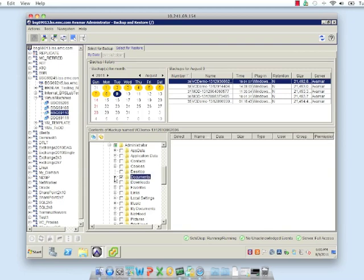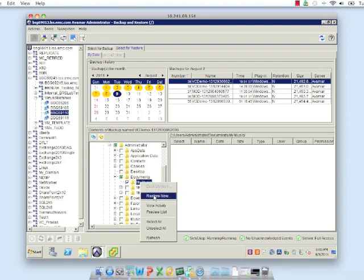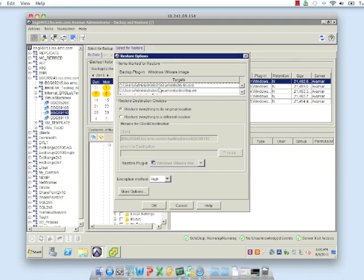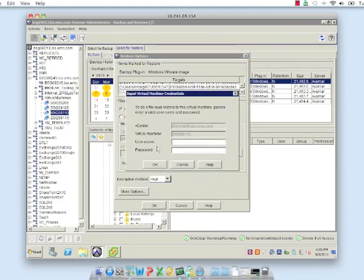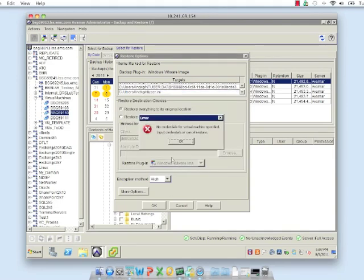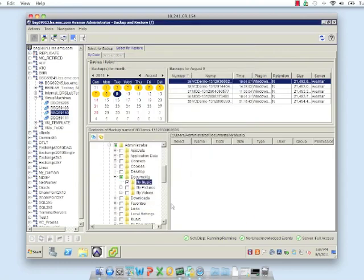It's as simple as selecting a folder or file, choosing restore now, and then you can specify what image is selected — restore everything to its original location or to a different location. Once you choose restore everything to original location it'll tell you it's going to overwrite the files and ask if you want to continue, and then you'll have to give a username and password for that particular VM. I'm not going to finish this but it's as simple as adding username and password, clicking OK, and then the job completes. That's VM image backup and protection in a nutshell — I hope you found this demo useful and thanks very much for your attention.